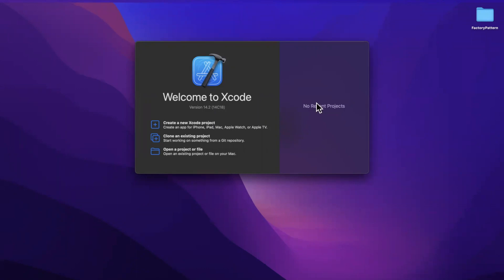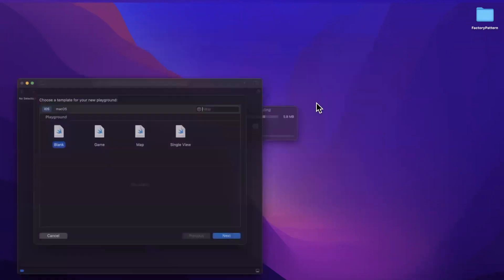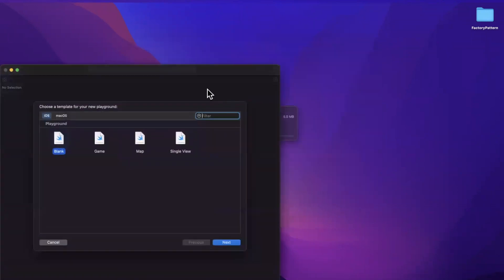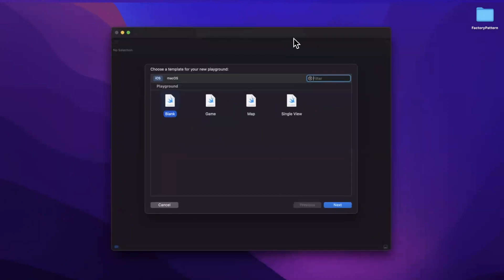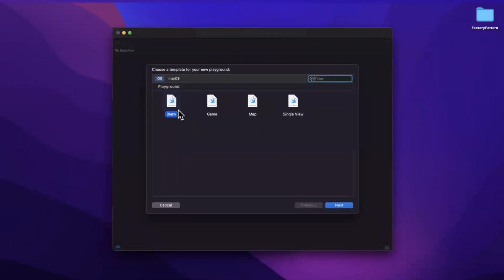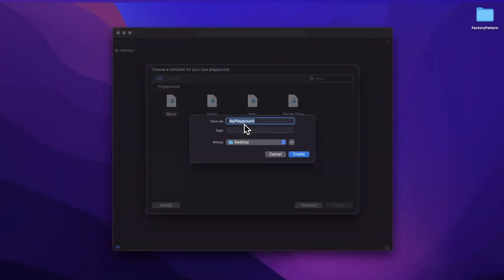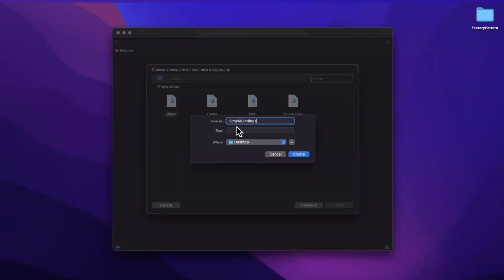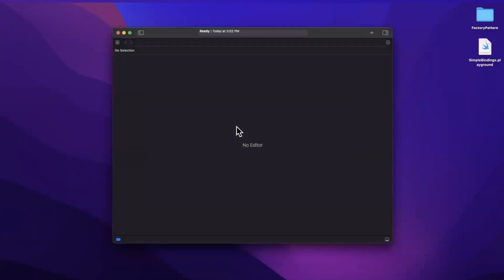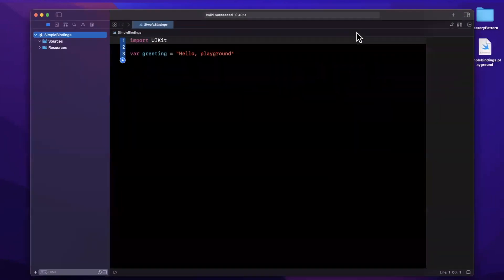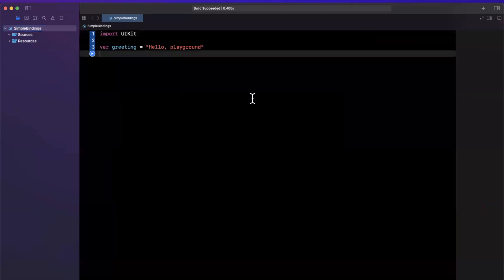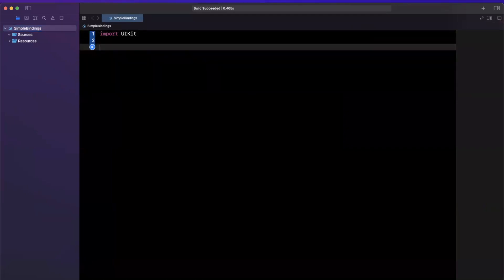For today's video, we are going to work in a playground, which for those of you unfamiliar, it's a way where we can just write out some quick Swift code and not actually have to create a whole project. So I'm going to call this playground simple bindings. And this is not to be confused with Swift UI bindings. We're going to build our own thing and I'll showcase what it is and why I call it binding.